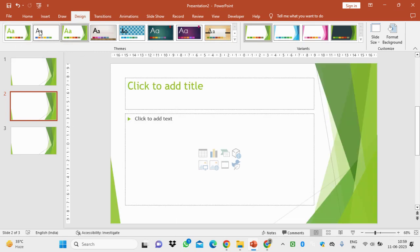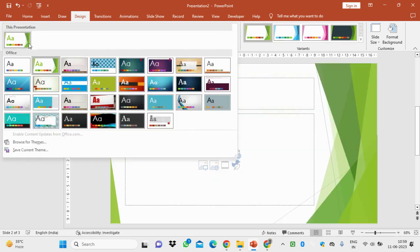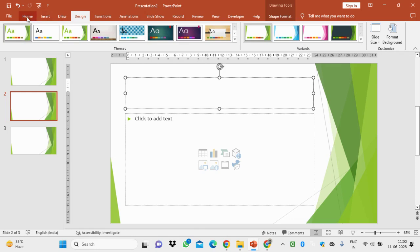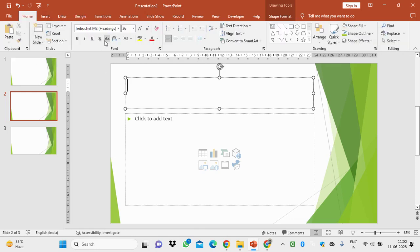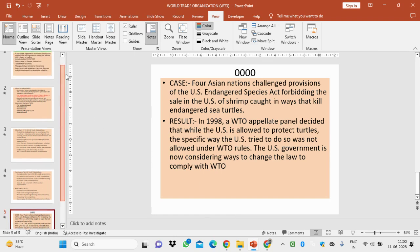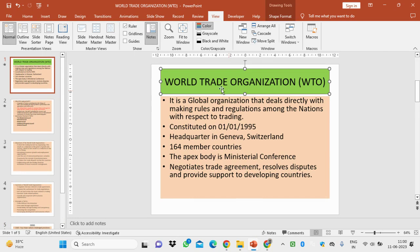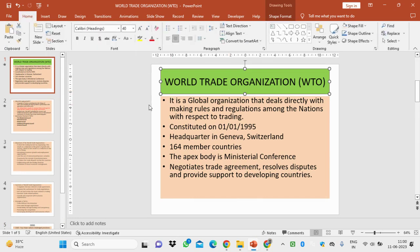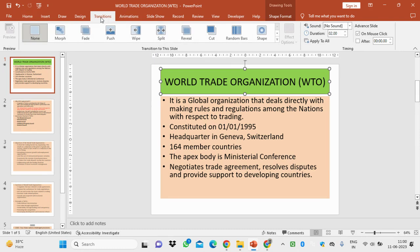If you want to prepare one slide, you select a theme and then go to the Home tab. From there you can change the font, insert shapes, align text, and change the text color — all these options are there. Here is an example slide I have prepared to show you these features.